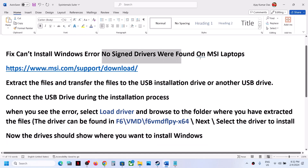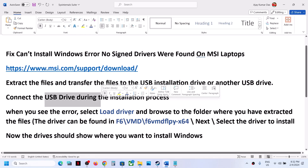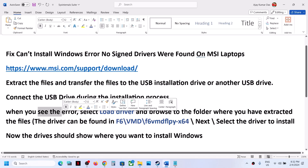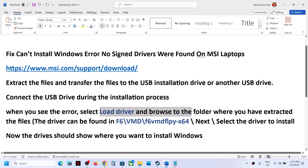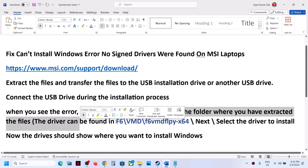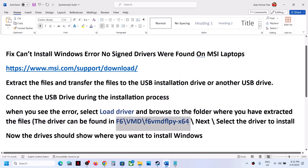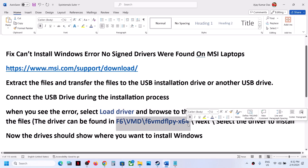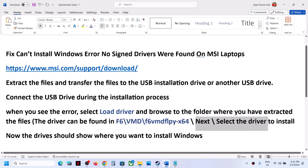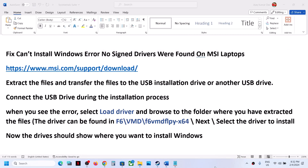The drive should now show where you want to install Windows and you should not receive this error. Connect the USB flash drive, click 'Load Driver,' browse to the folder, and install the driver. You can select the driver and install it — you should not receive this error anymore. That'll be all, thank you so much for your time. Please like this video and subscribe to my channel.